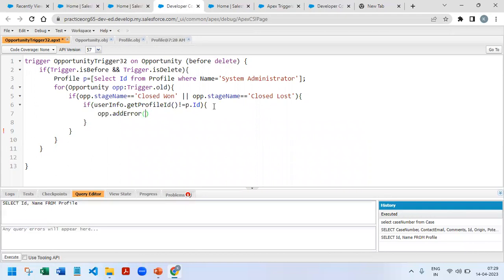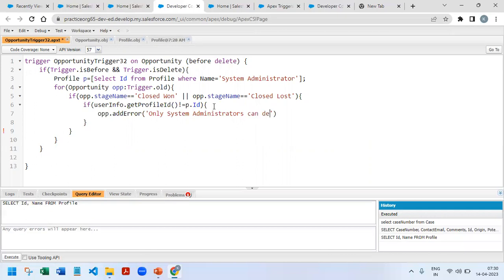So for showing the error, opp.addError - only the system administrators can delete closed opportunity. So this is the error we want to throw it.